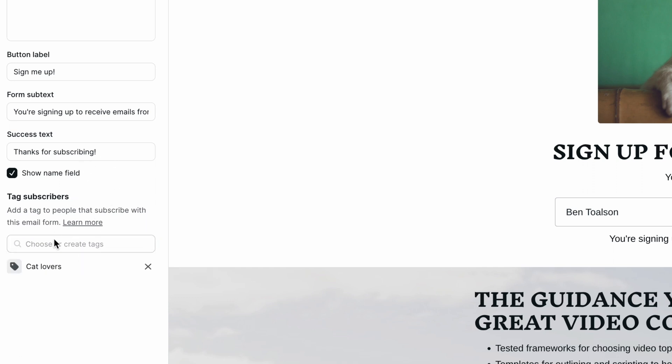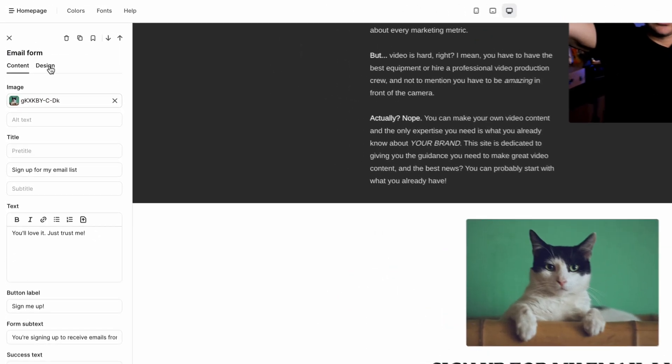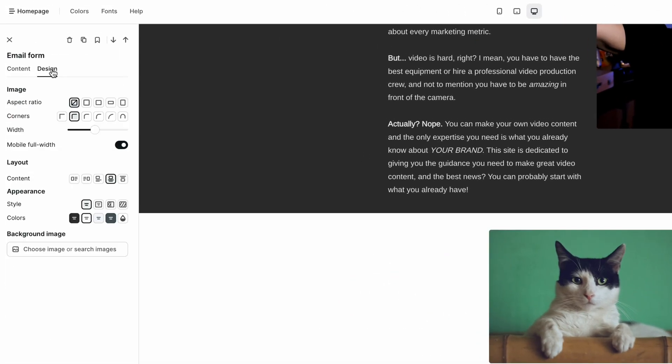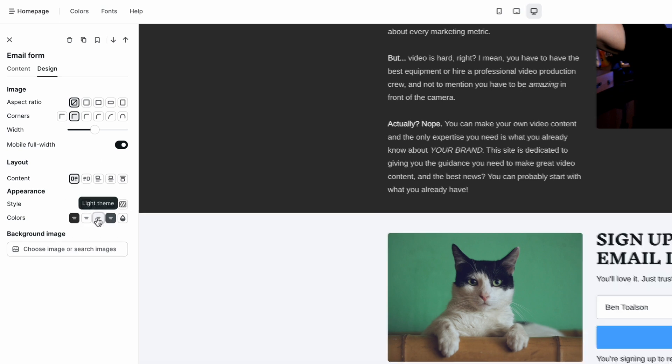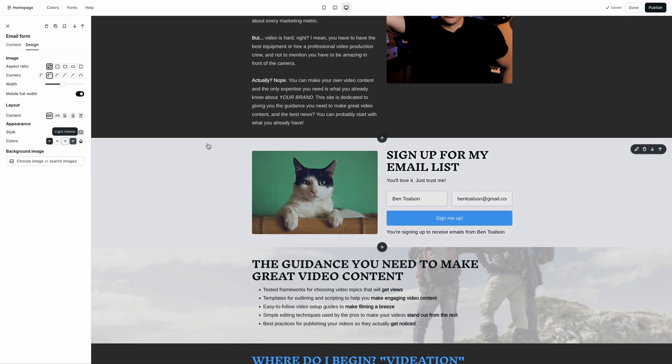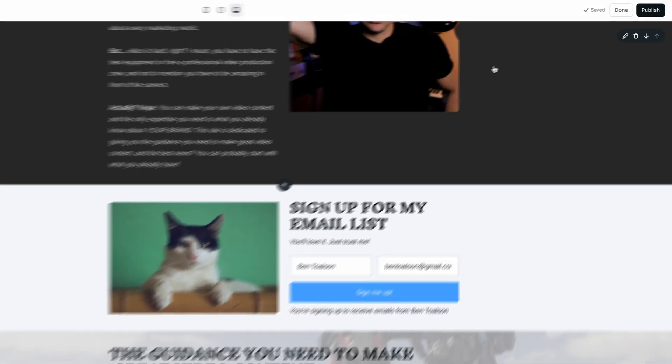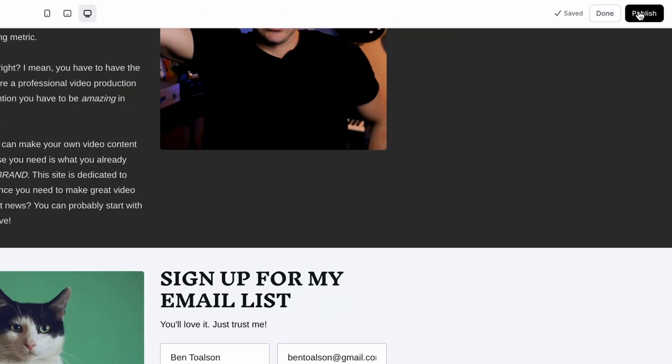If you have integrations, they'll show up here as well. The design tab in the options section lets you modify various design features. Once you're happy with your email form, click the publish button in the upper right to make your form live on your site.